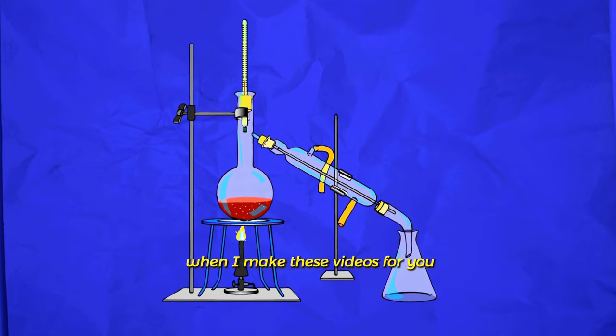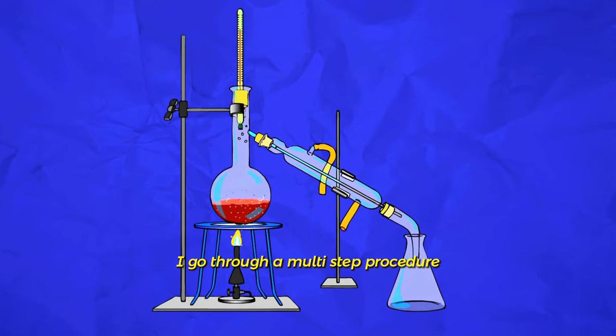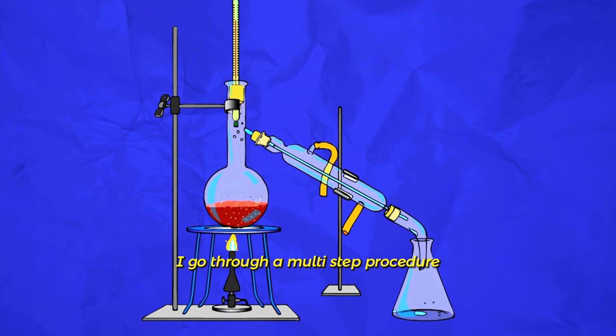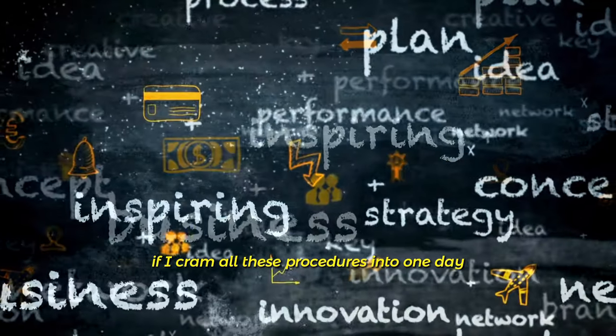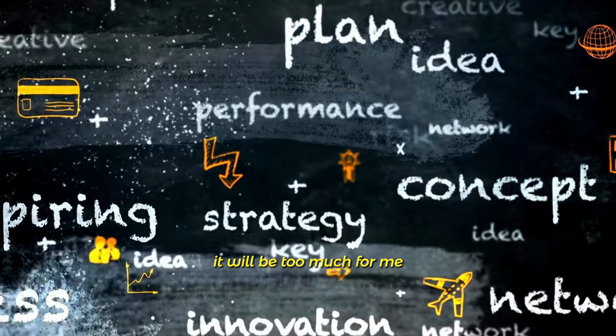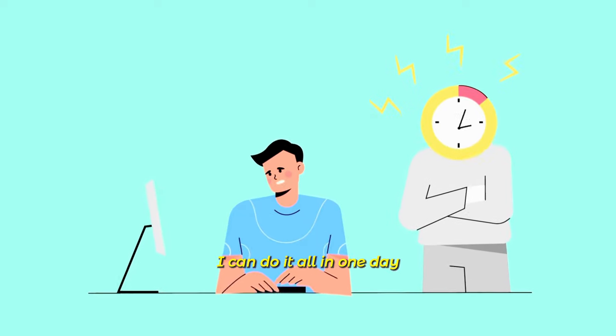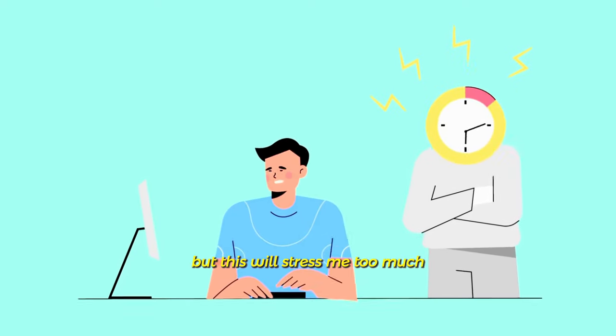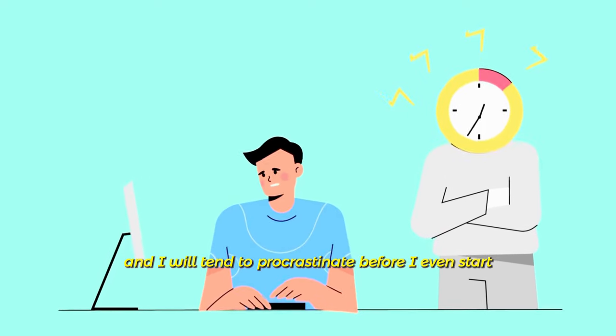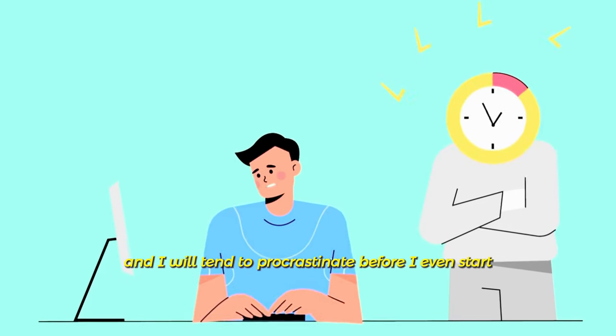Example, when I make these videos for you, I go through a multi-step procedure. If I cram all these procedures into one day, it will be too much for me. I can do it all in one day, but this will stress me too much and I will tend to procrastinate before I even start.